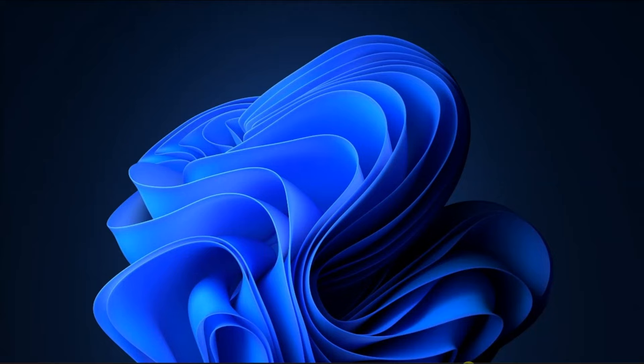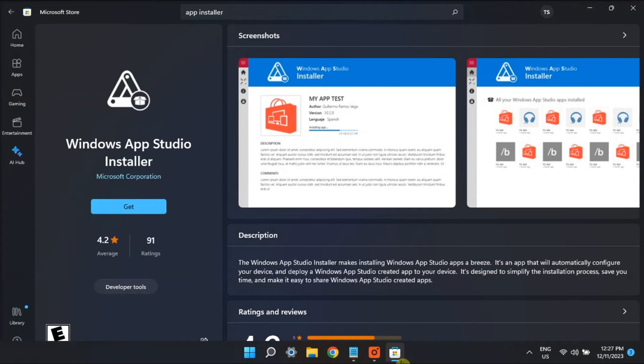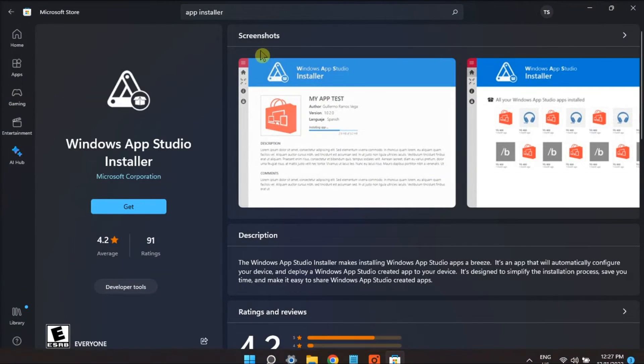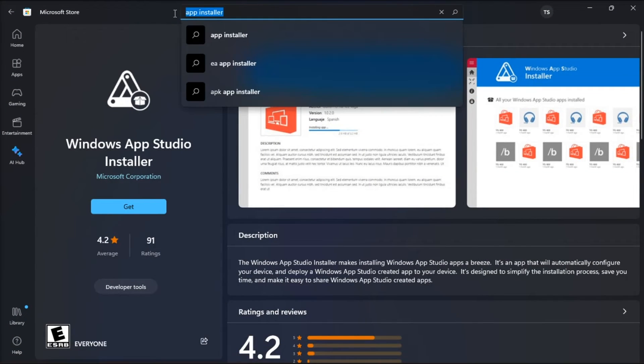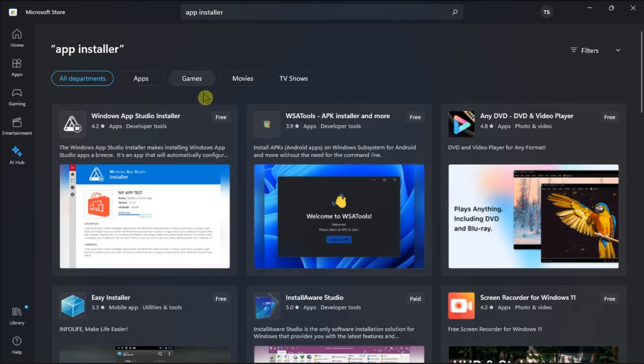Lastly, update your app installer by opening a Microsoft Store application, manually search app installer, then update or download any pending updates for your app installer.